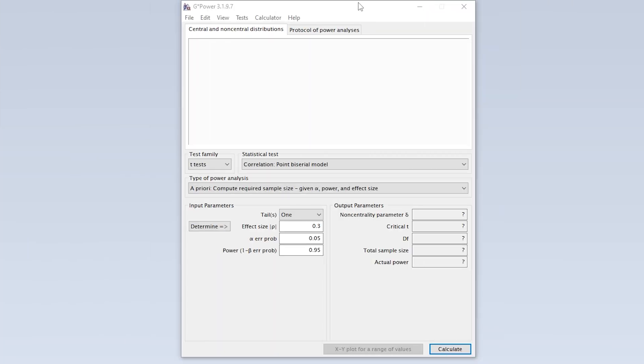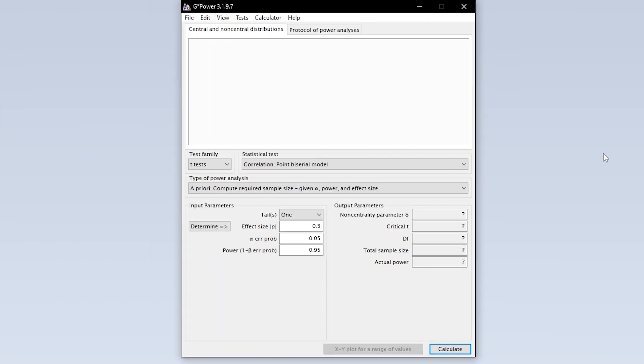When we start GPOWER, we get this overview by default. We now need to select the chi-squared test of independence first.